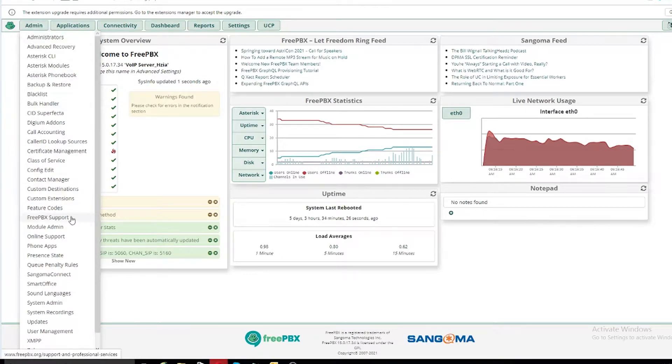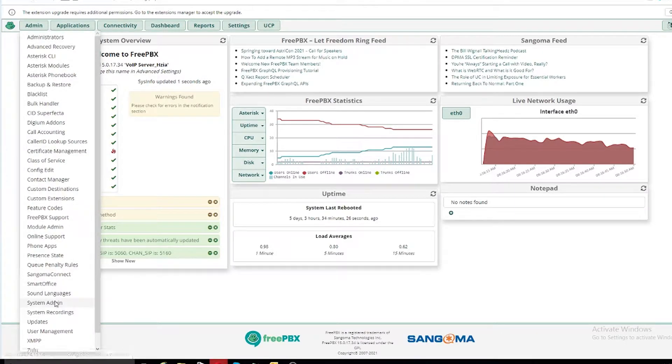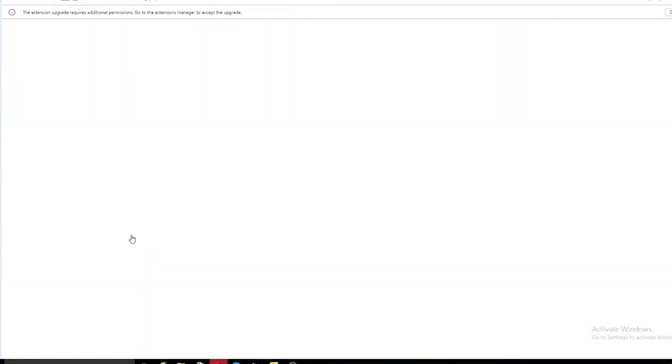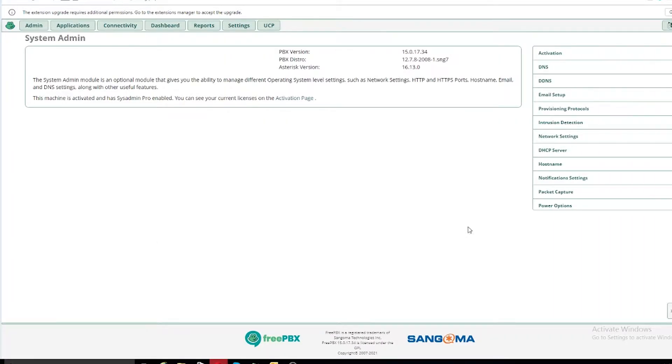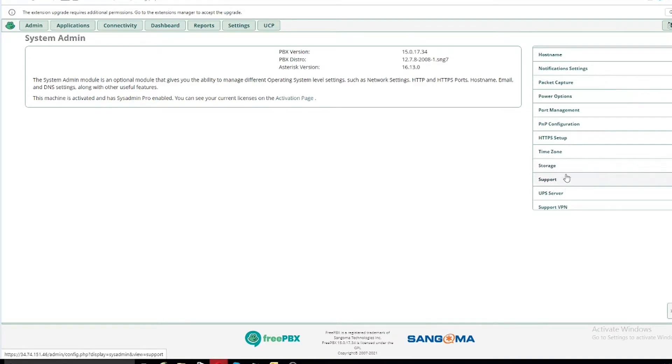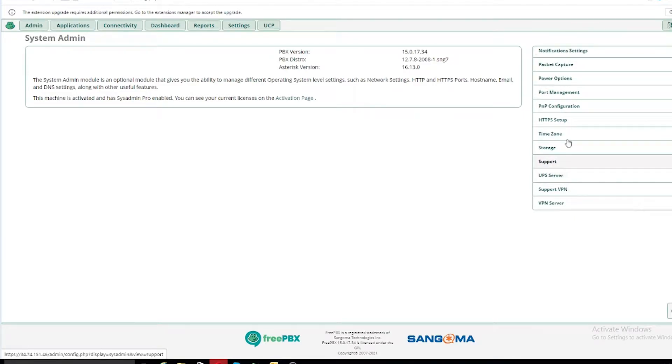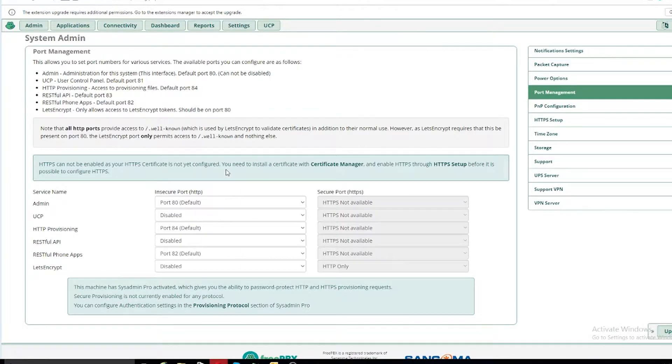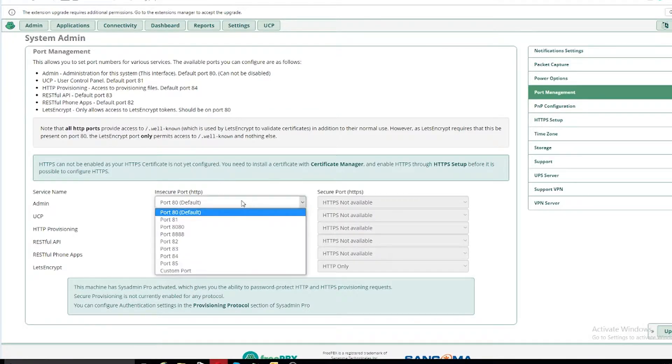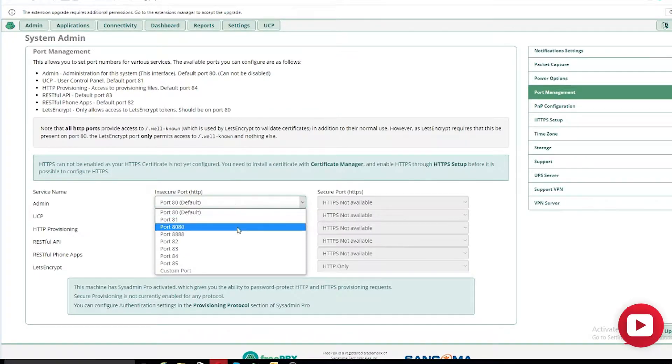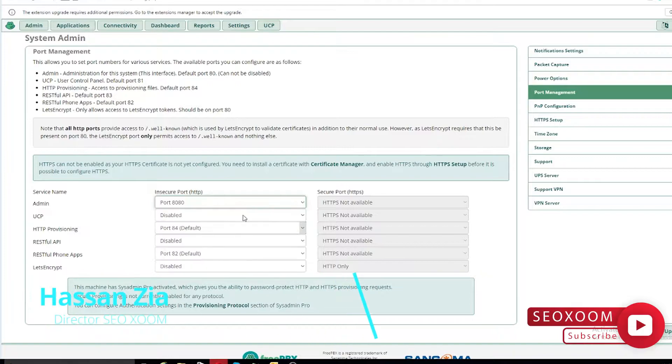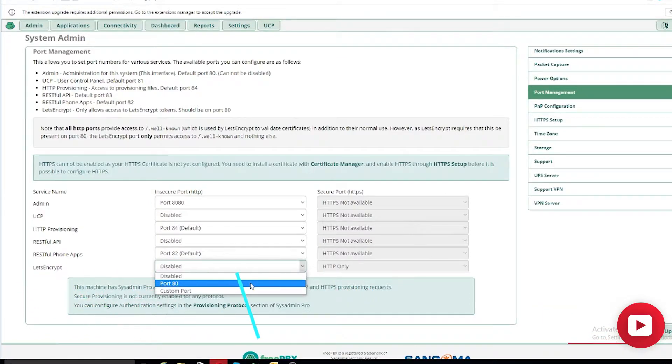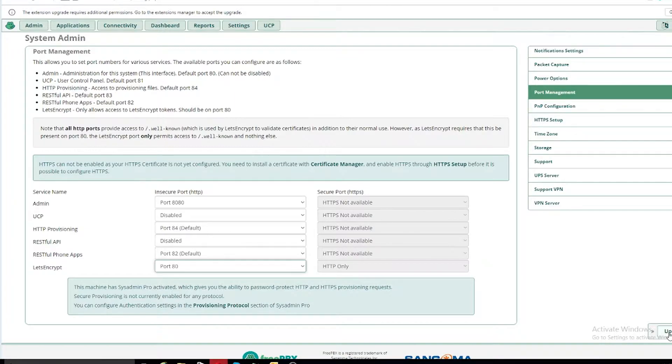All right, so as you can see we are on the FreePBX dashboard. First you need to go into the system admin and here we'll select the port management. In the port management section you need to select the admin port 8080 and the Let's Encrypt port 80, and then update it.